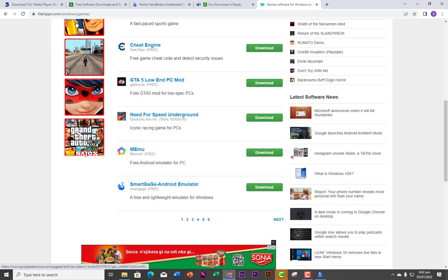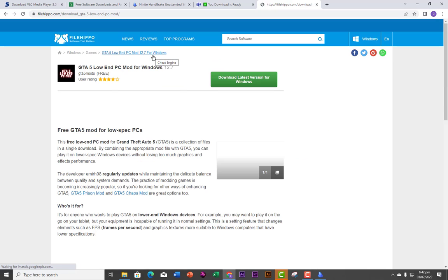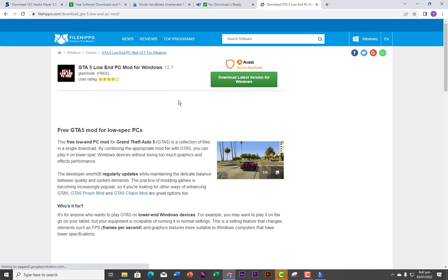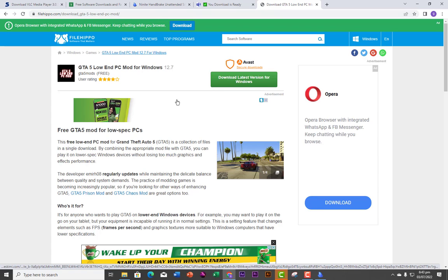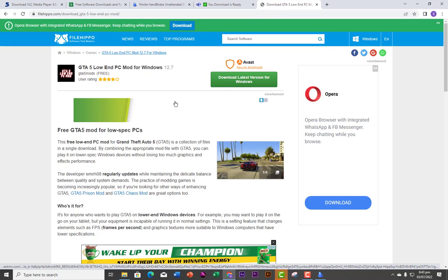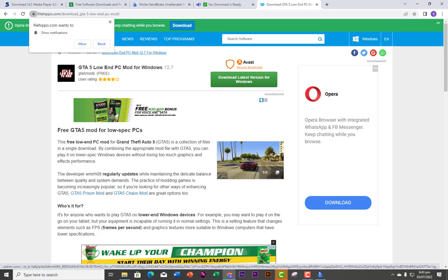So those are the top five websites where you can get free and clean software — free of viruses, free of malware. If you like this tutorial, I want you to share my content, like and subscribe to my channel. Thank you and see you in the next lesson.